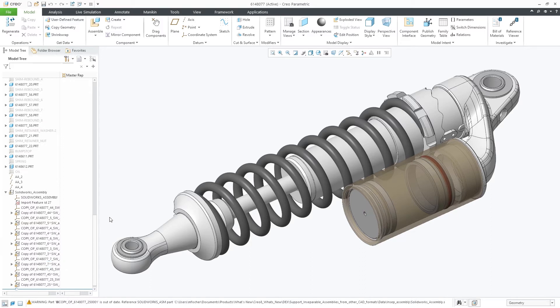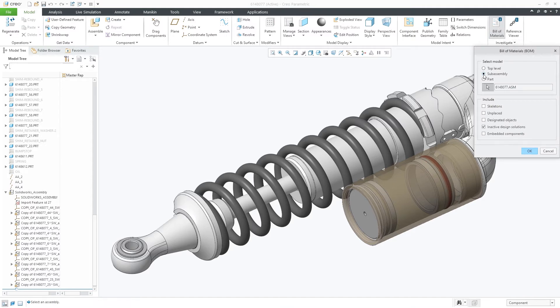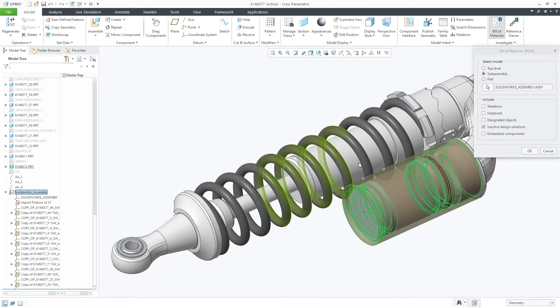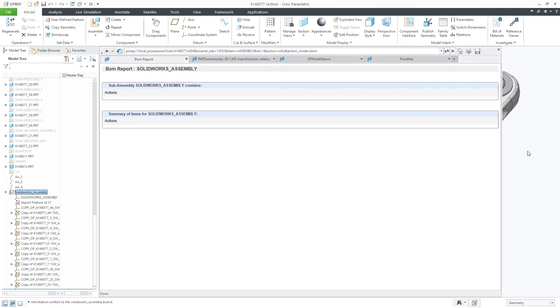We can evaluate the assembly bond by selecting the Bill of Materials icon in the ribbon. Selecting the sub-assembly option and choosing the SOLIDWORKS assembly, you'll notice there are no separate components listed.